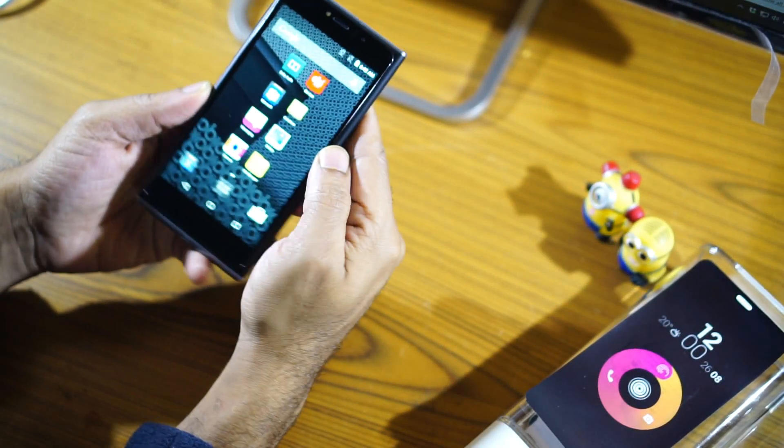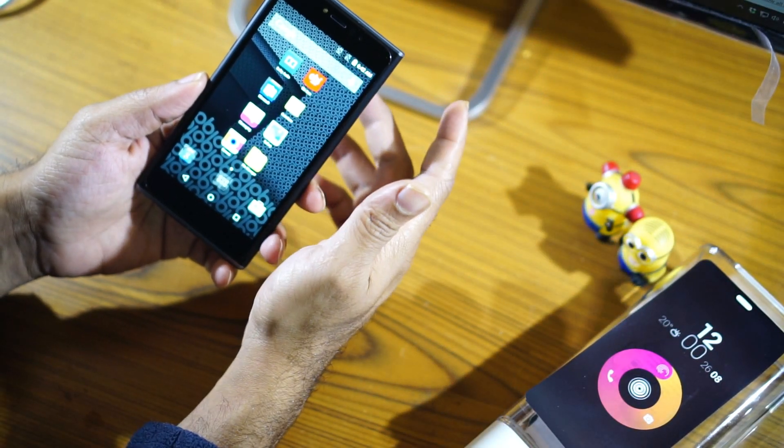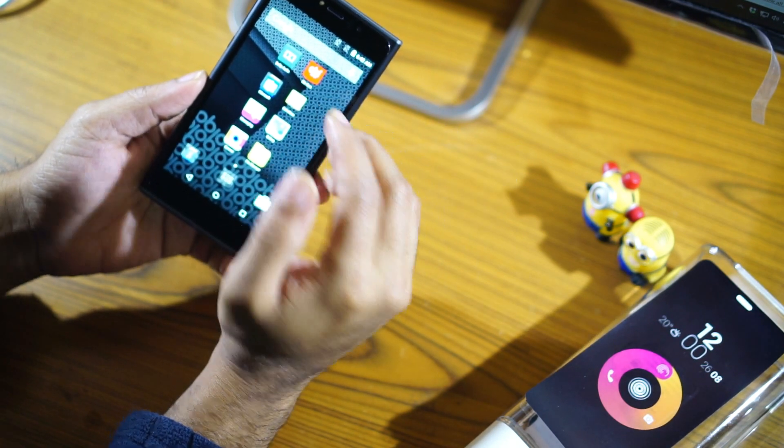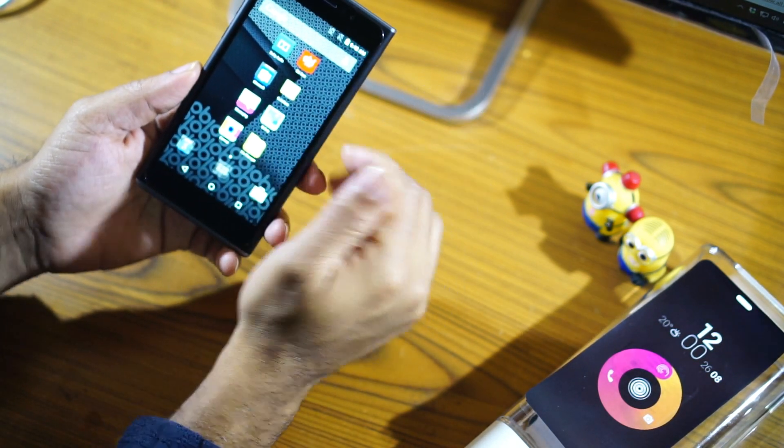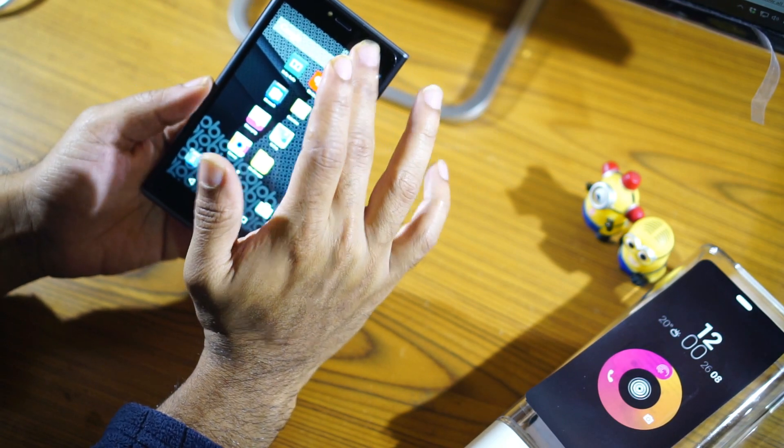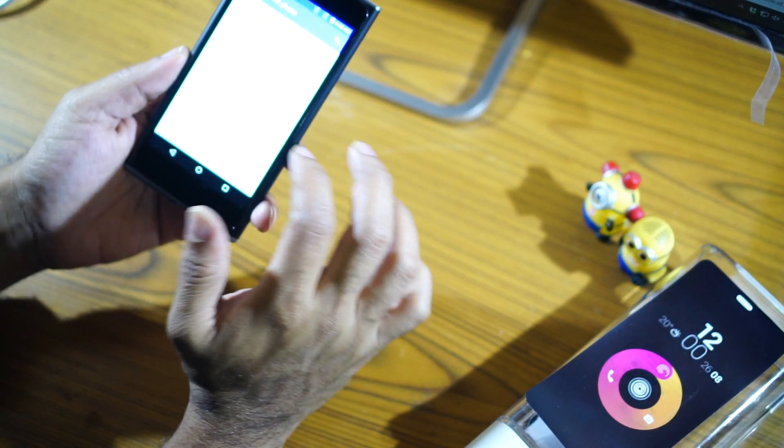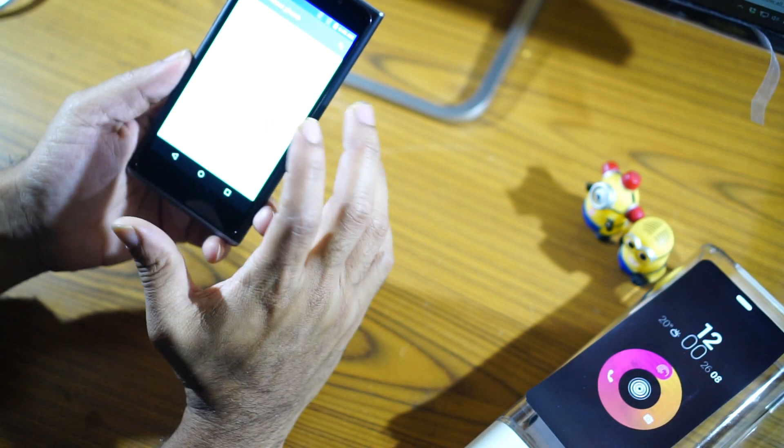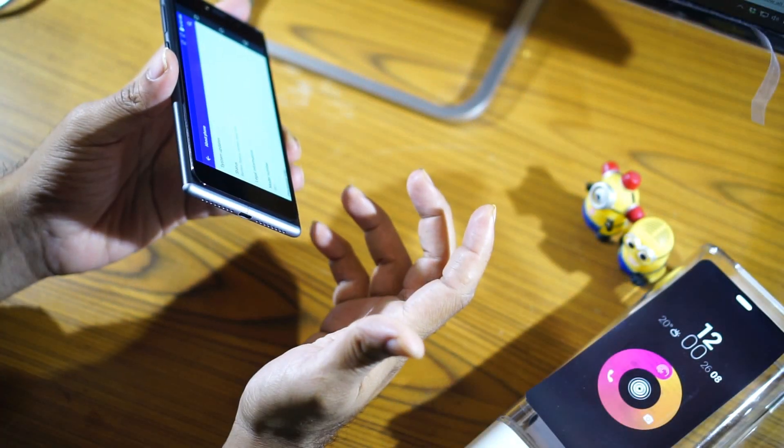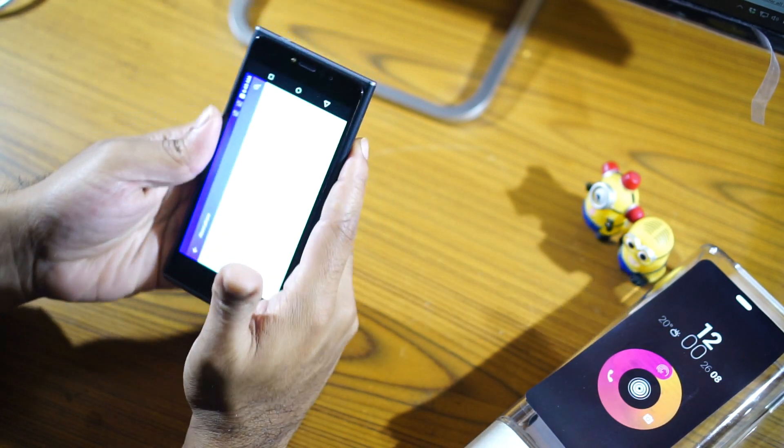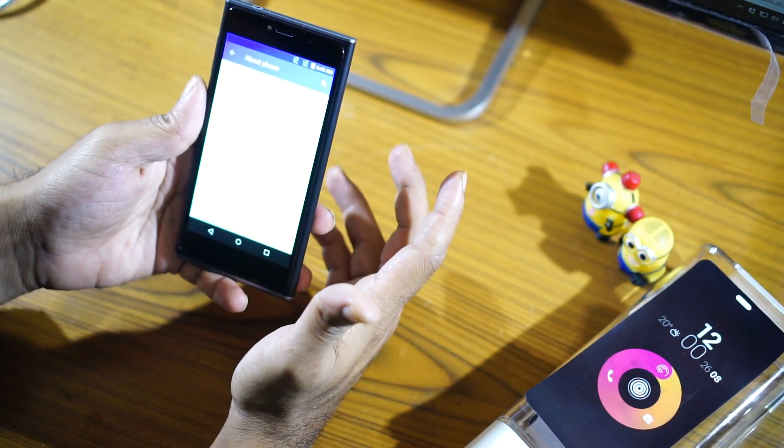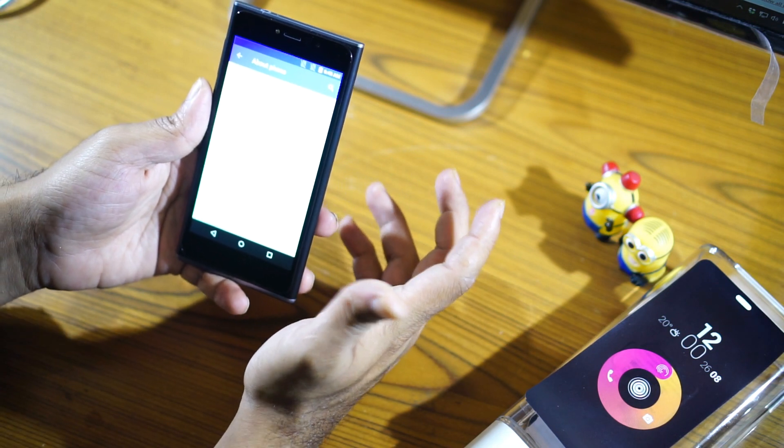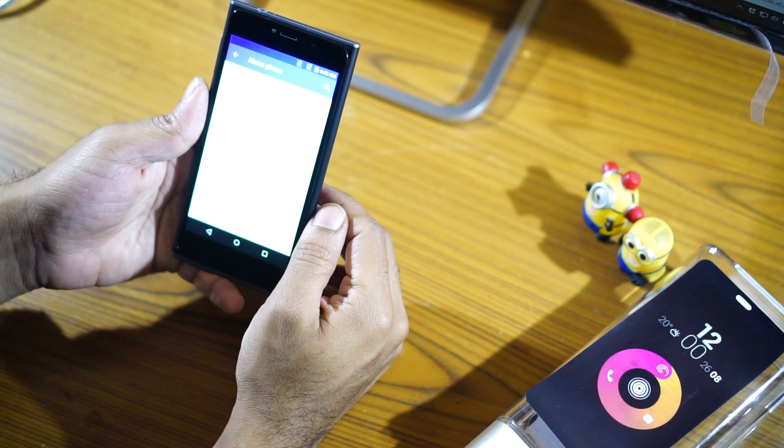The display is what they call the in-cell display, which means that the actual display is very close to the glass and it is manufactured by JDI. It is running on Android 5.0.2 and the user interface is called the Obi Lifespeed. It doesn't have NFC or wireless charging but it does have Quick Charging 1.0 technology for its 3000 mAh lithium polymer battery.